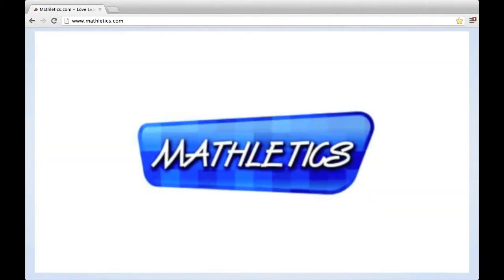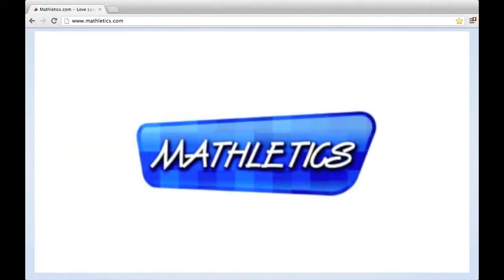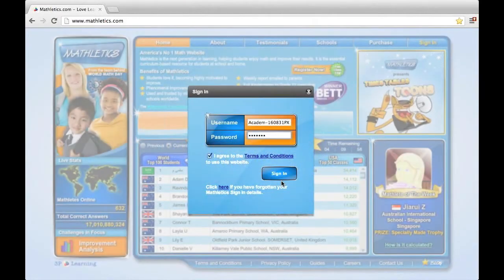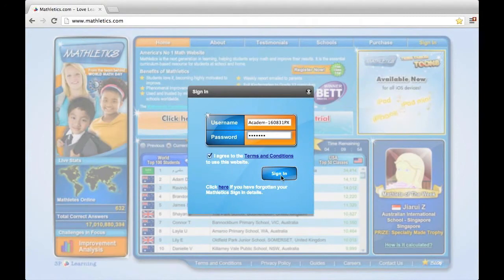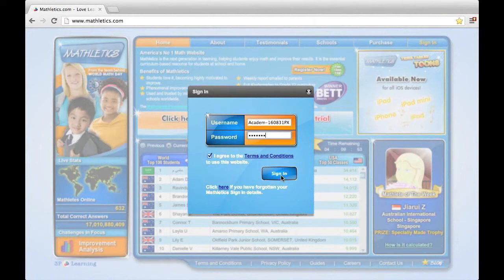This video will explain the best practice for updating your class roster for the new school year. If you have not printed the class roster update guide, we suggest doing so now and following along with the four easy steps.